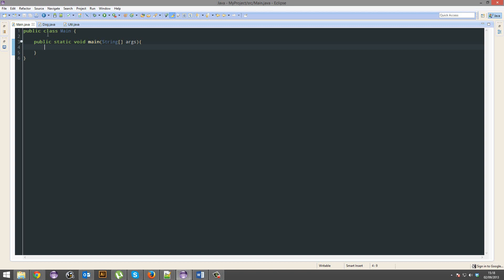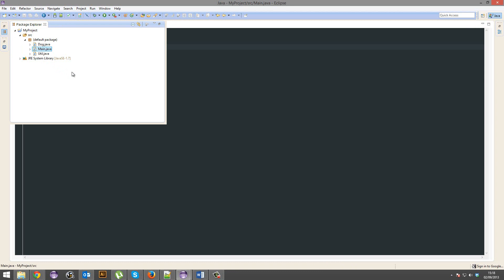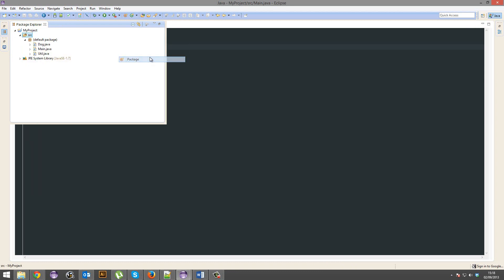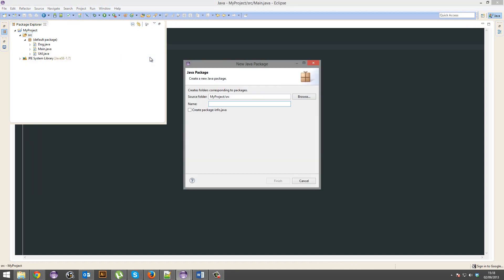We're going to learn about packages. What I'm going to do is I'm going to go into my source and I'm going to create a new package.